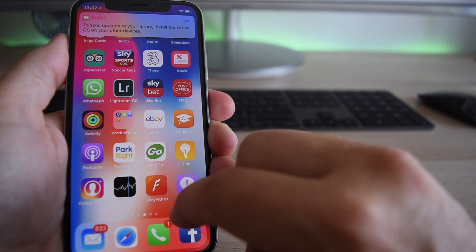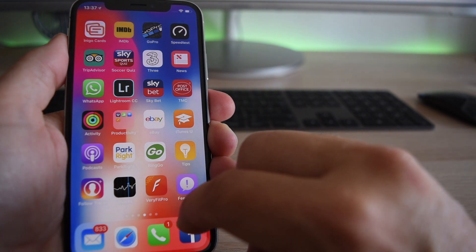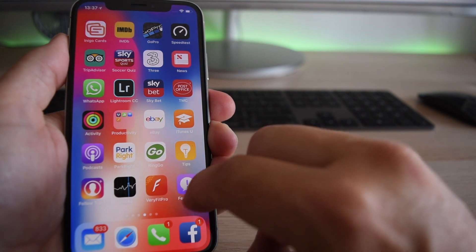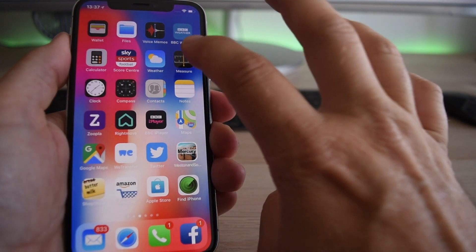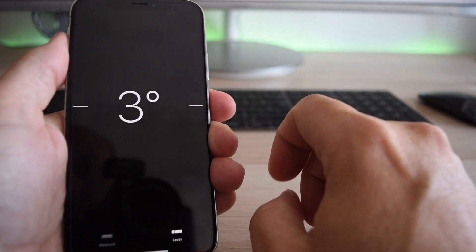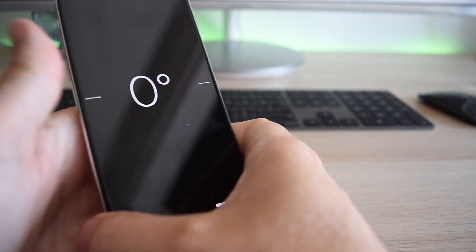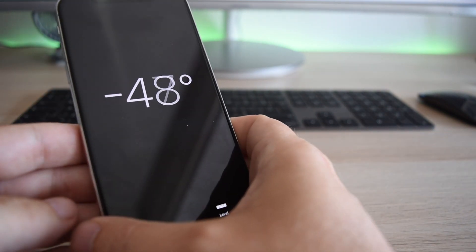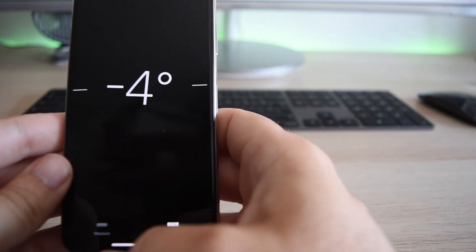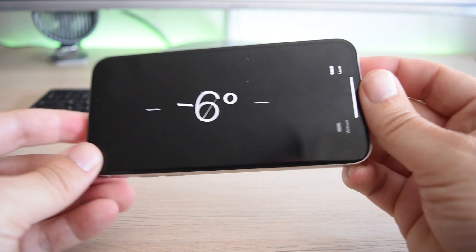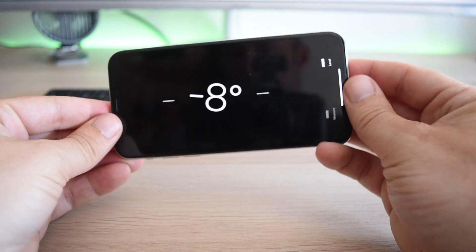Okay, so the next app I want to talk to you about is the Measure app. Now, that's because I'm just not sure whether this is just a little gimmicky and whether it will ever be any good. First thing to say is that they've moved the level feature that was within the Compass app. That's now found here in Measure.